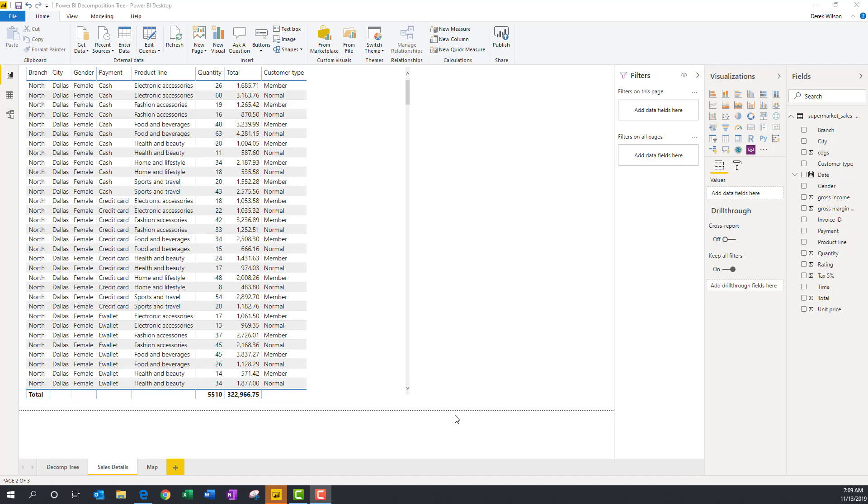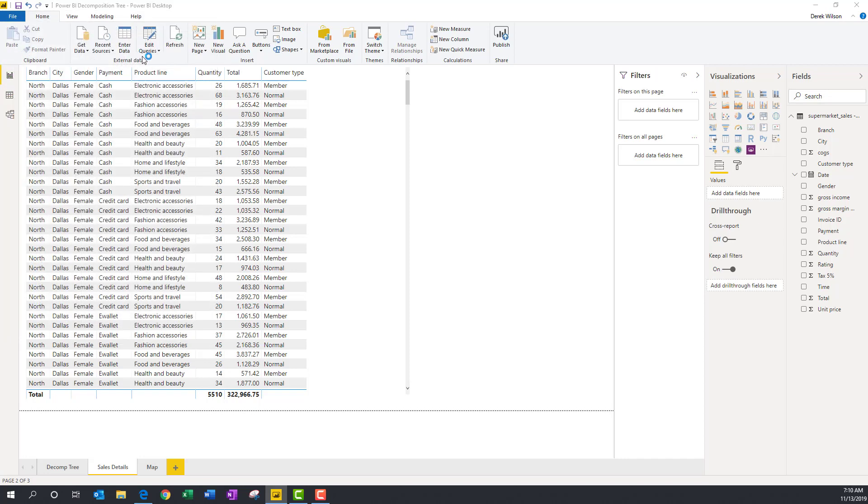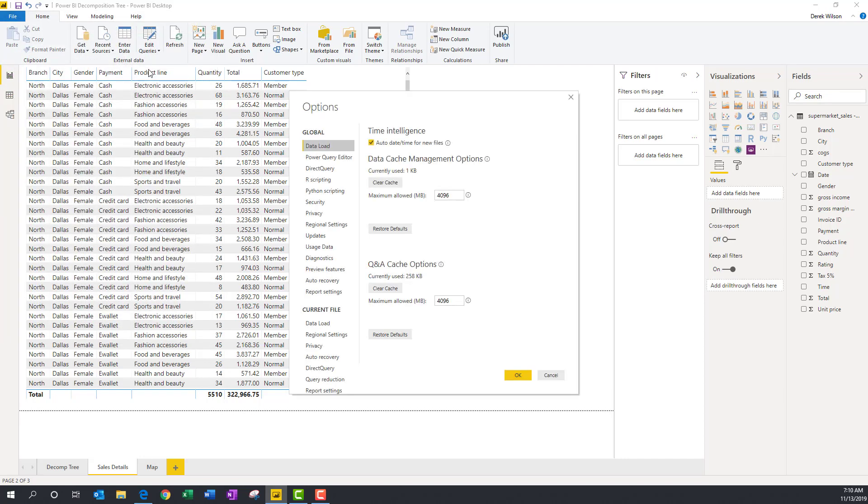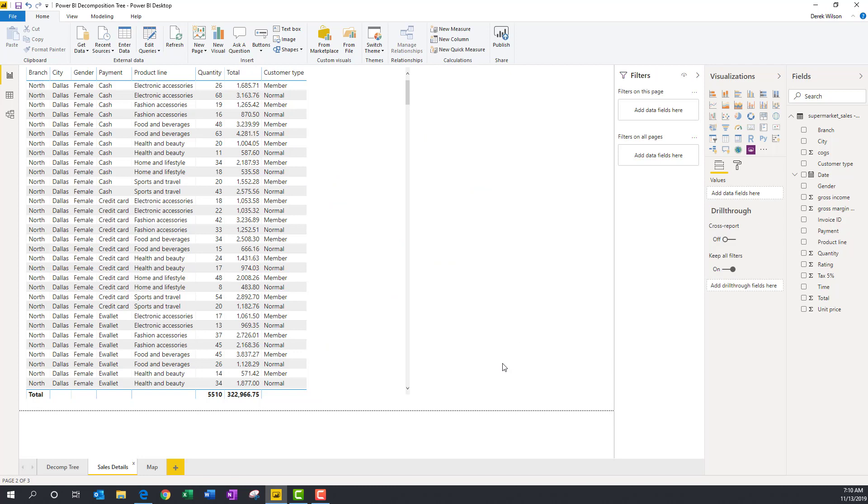The first thing you need to do to enable Power BI Decomposition Tree is go into Options and Settings, into Options, and then you have a Preview feature. These are all the new Preview features. They're changing all the time as they add new things, and you see I've already enabled Decomposition Tree. Click that, enable it, hit OK. It'll require a restart of Power BI. Do that, and then that's where I'm at now.